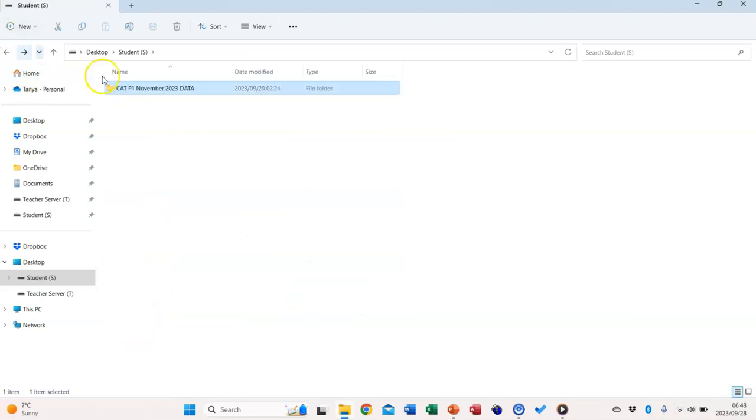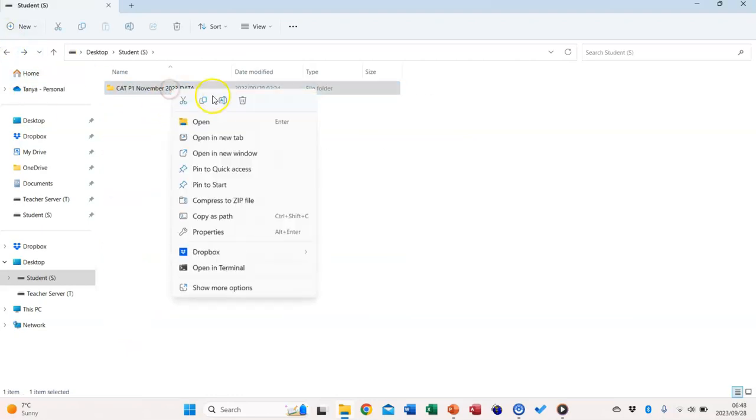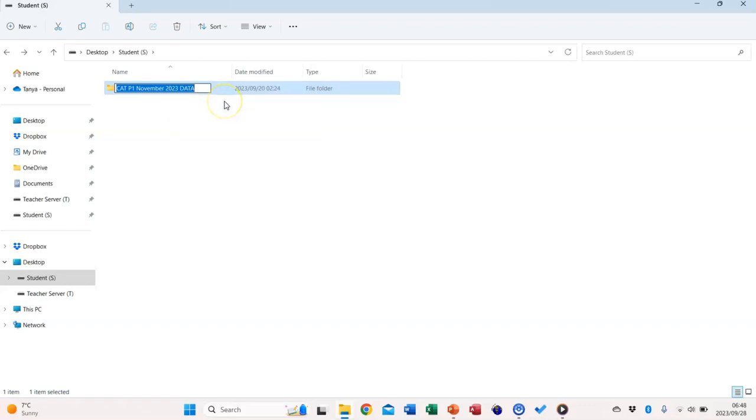Once the candidate has verified the folder, they should rename it to their full exam number that is displayed on the admissions letter.